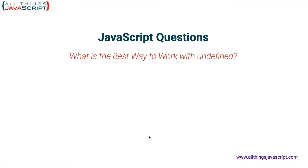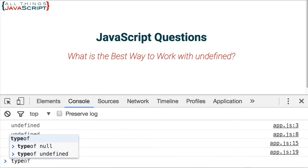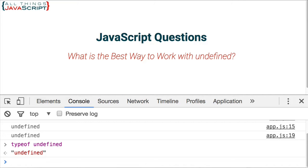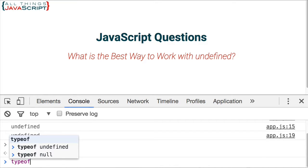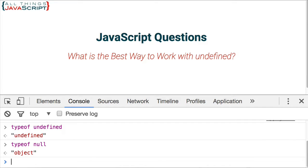For example, if I open up the console and I do typeof undefined, it returns the string undefined. If I do typeof null, it returns a string object. So obviously, they are different primitive types.